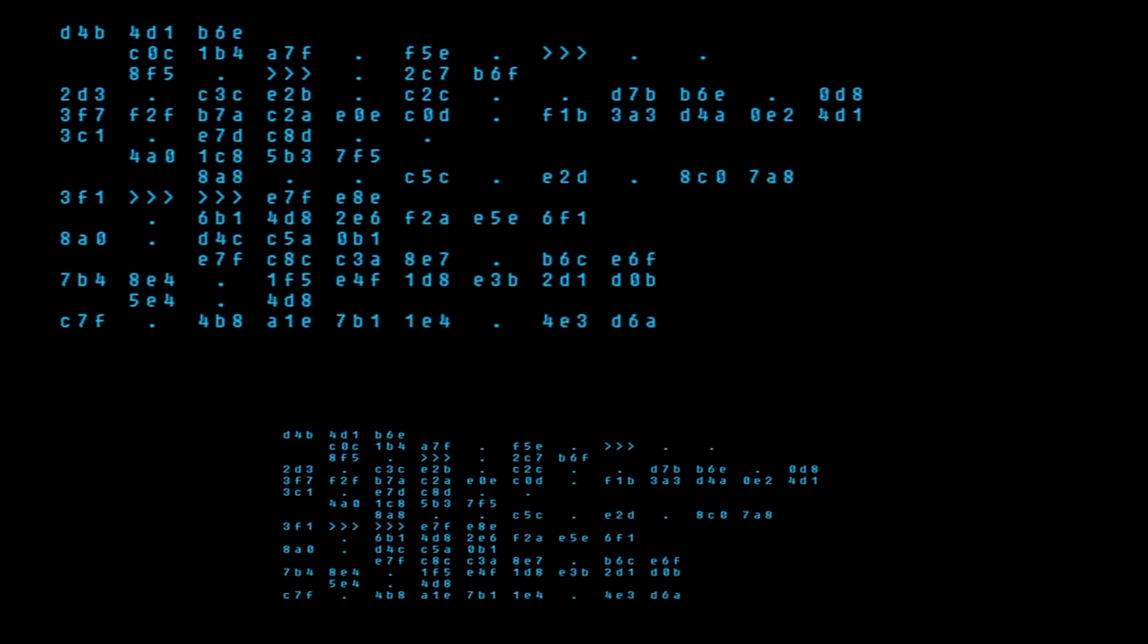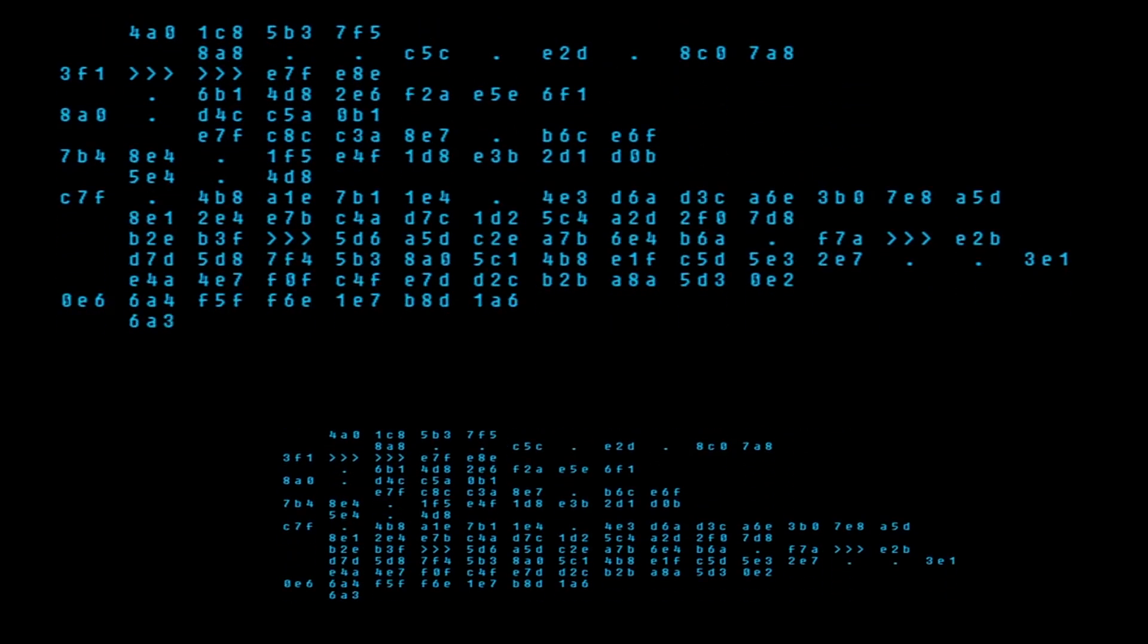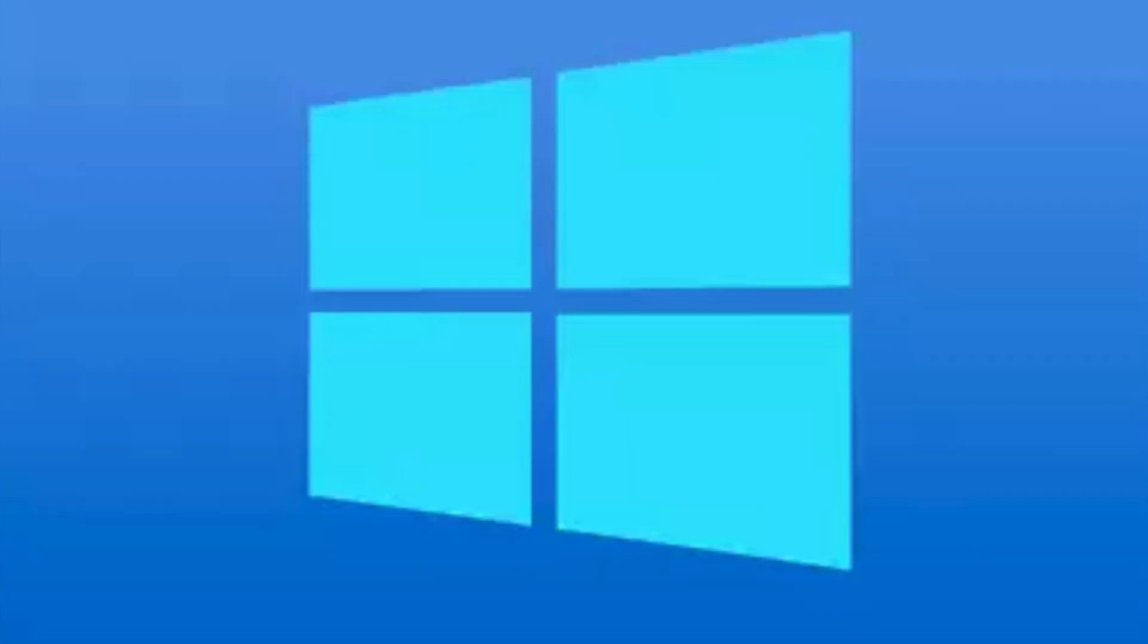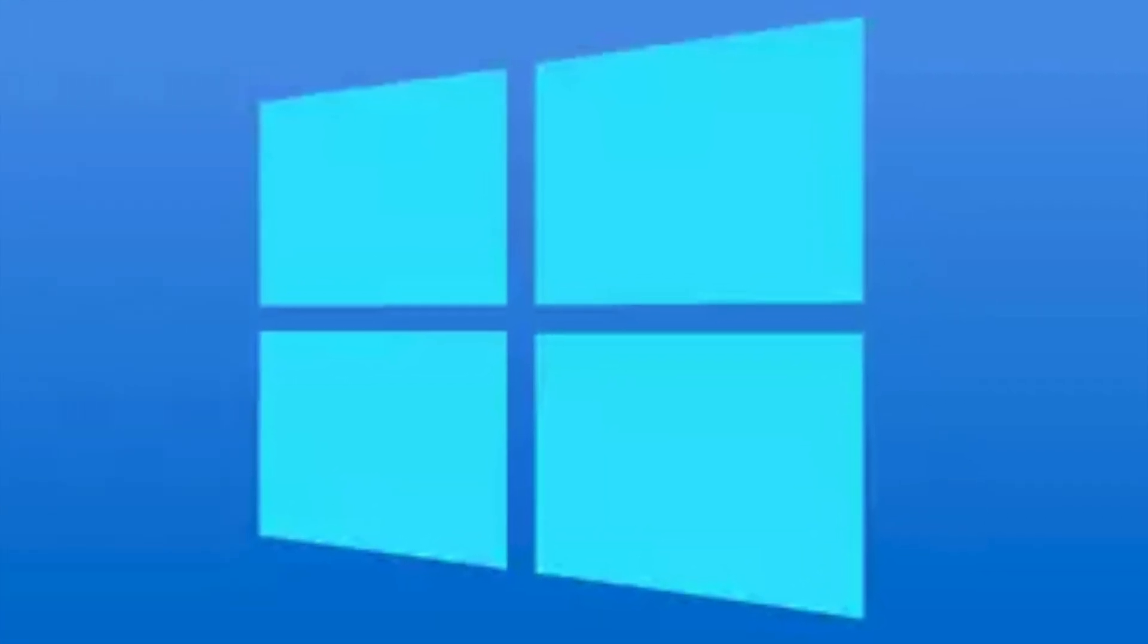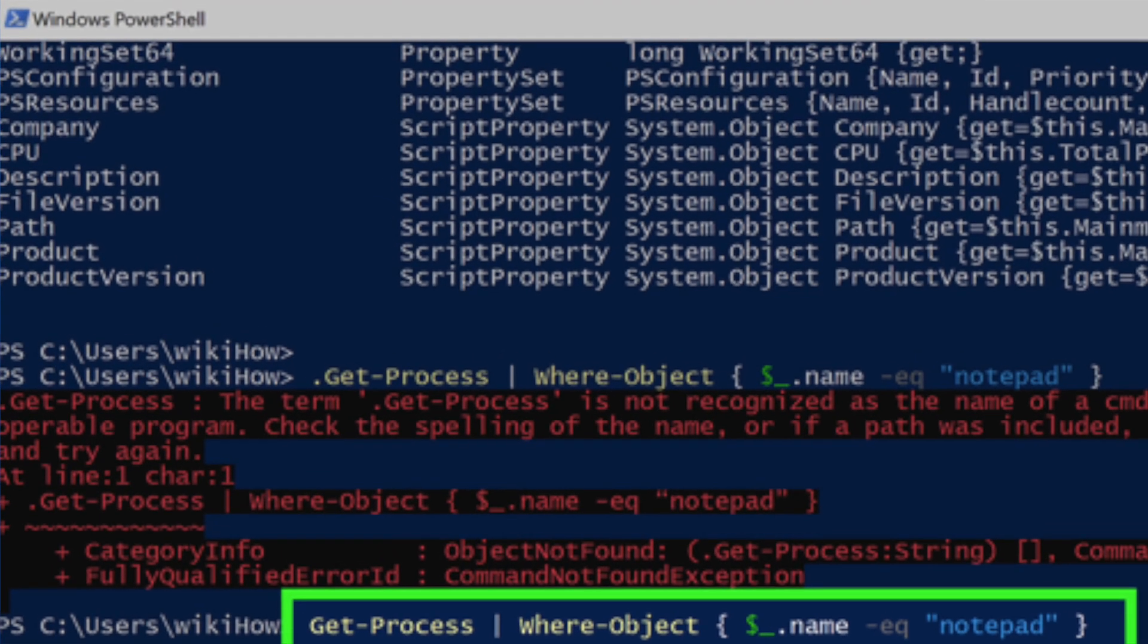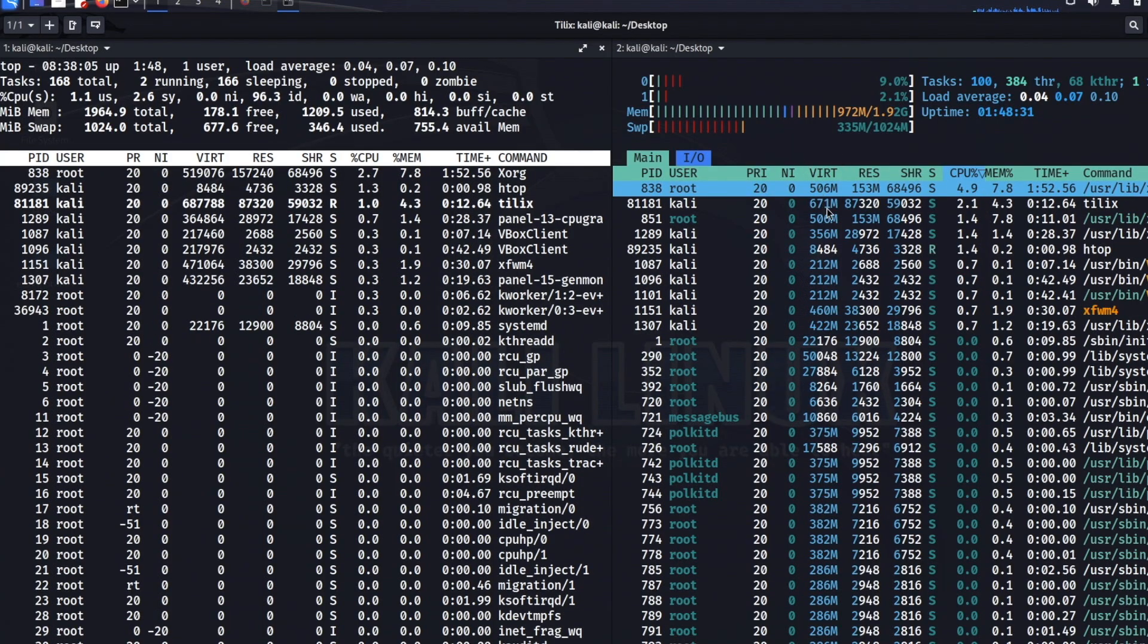Learning the command line and automating your workflow would make you a valuable resource. You also need to learn Microsoft Windows and its default native shell called PowerShell. At the end, you need to be vast in all popular operating systems.